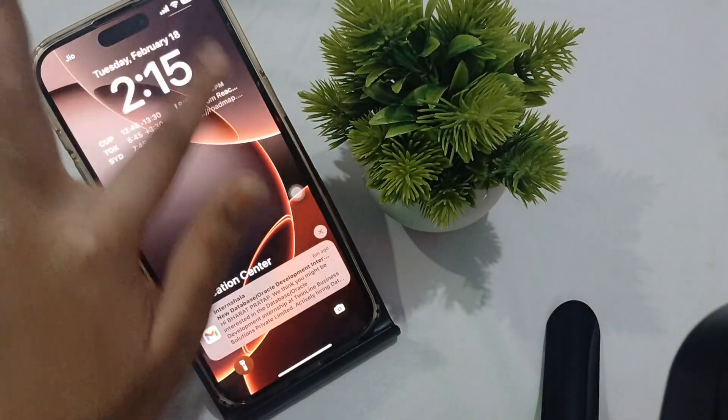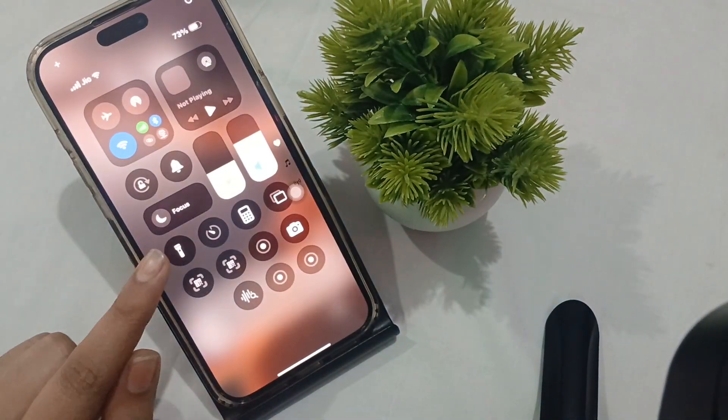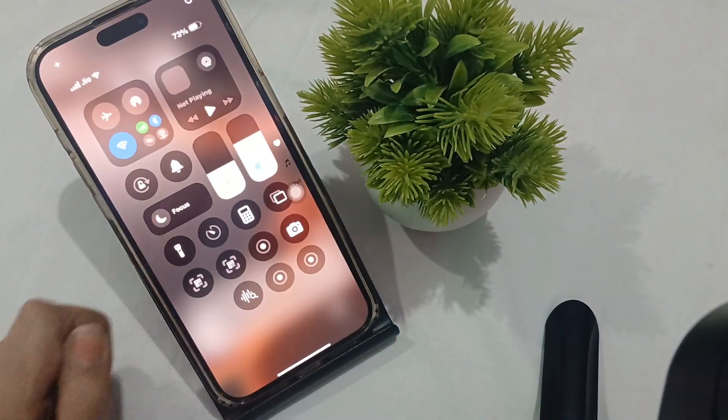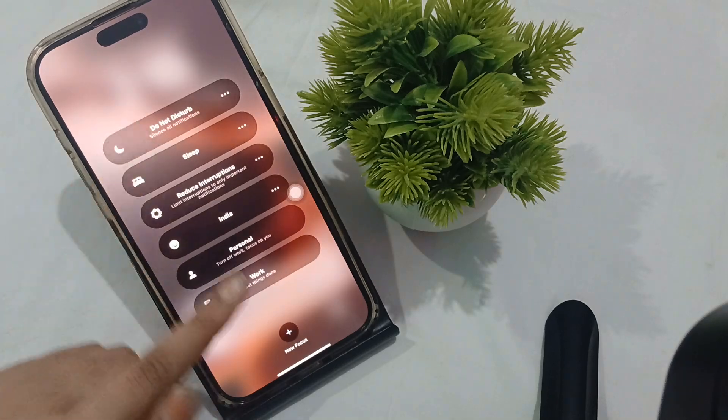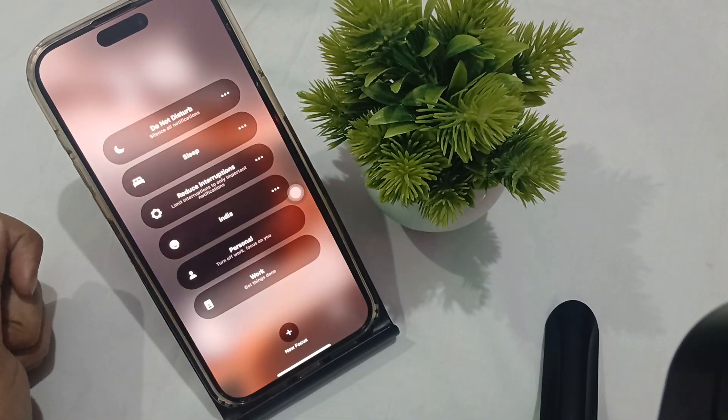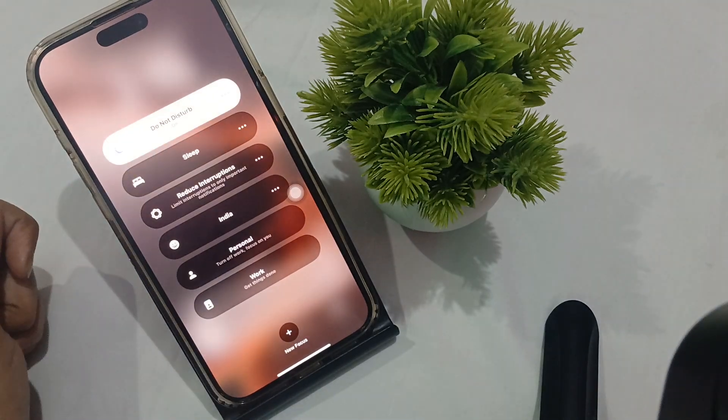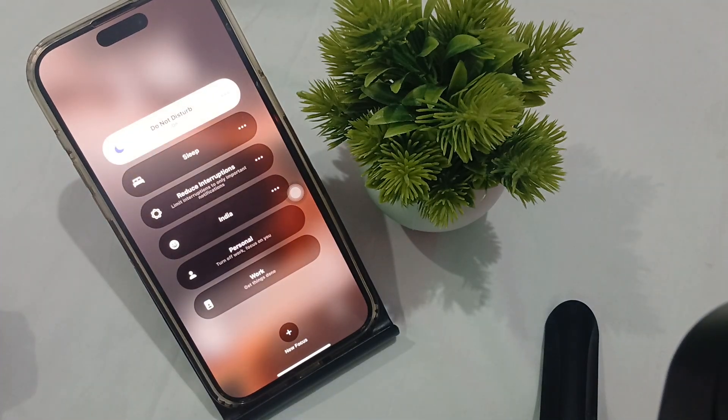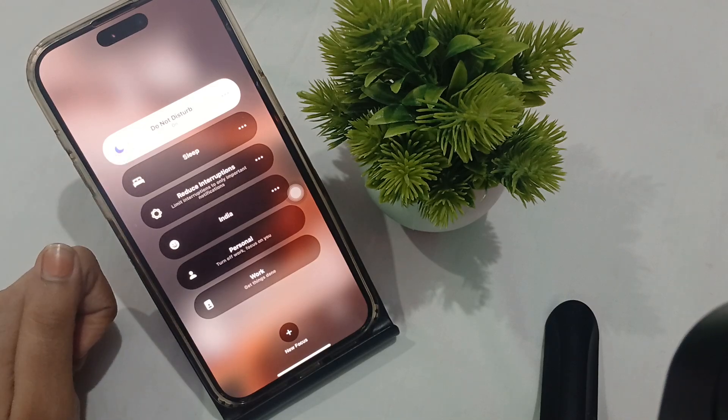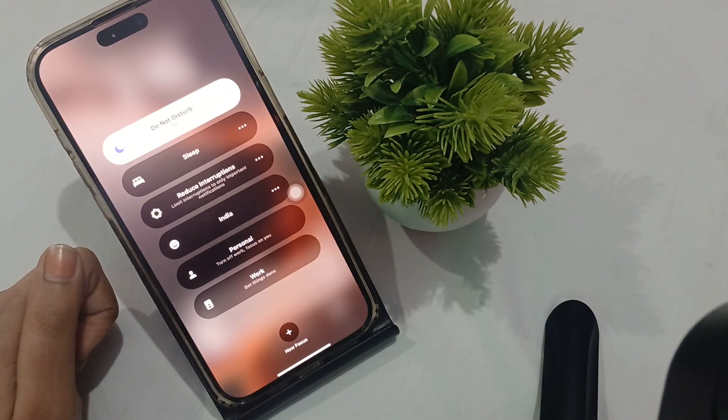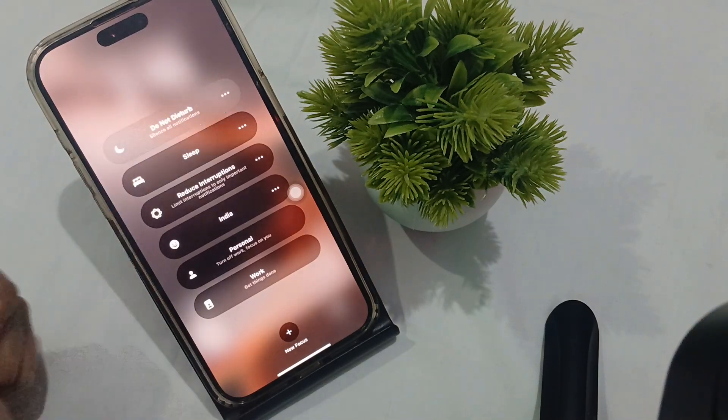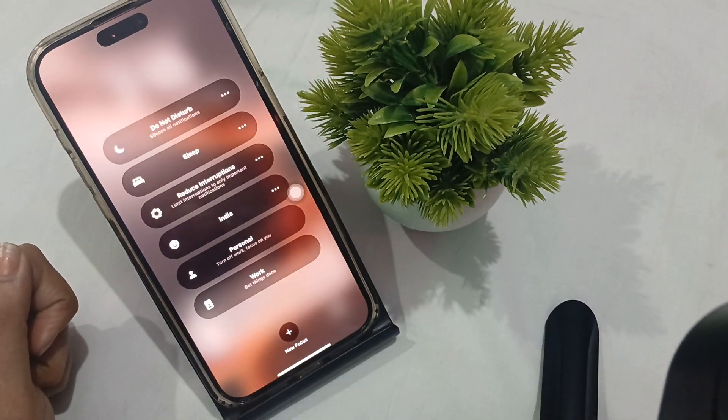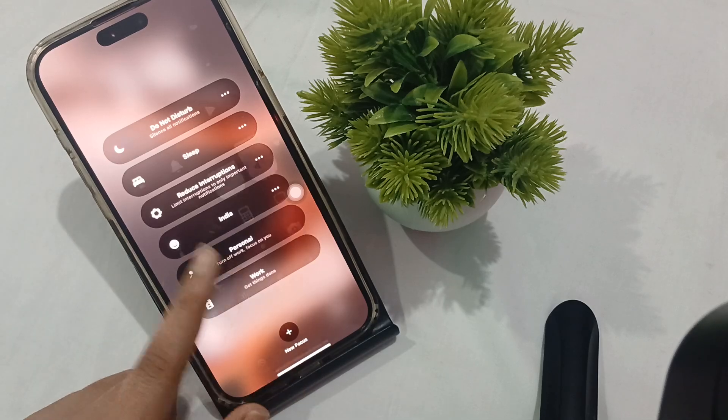To toggle Do Not Disturb, swipe to your Control Center. You'll see the Focus option. Press it to see all focus options. To turn on Do Not Disturb, simply press it, and to turn it off, click here again.